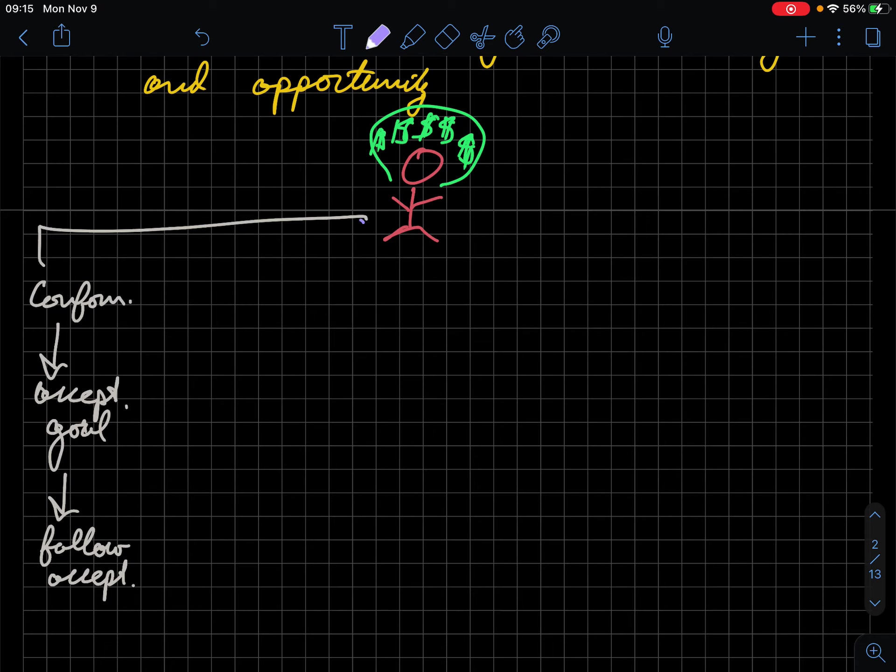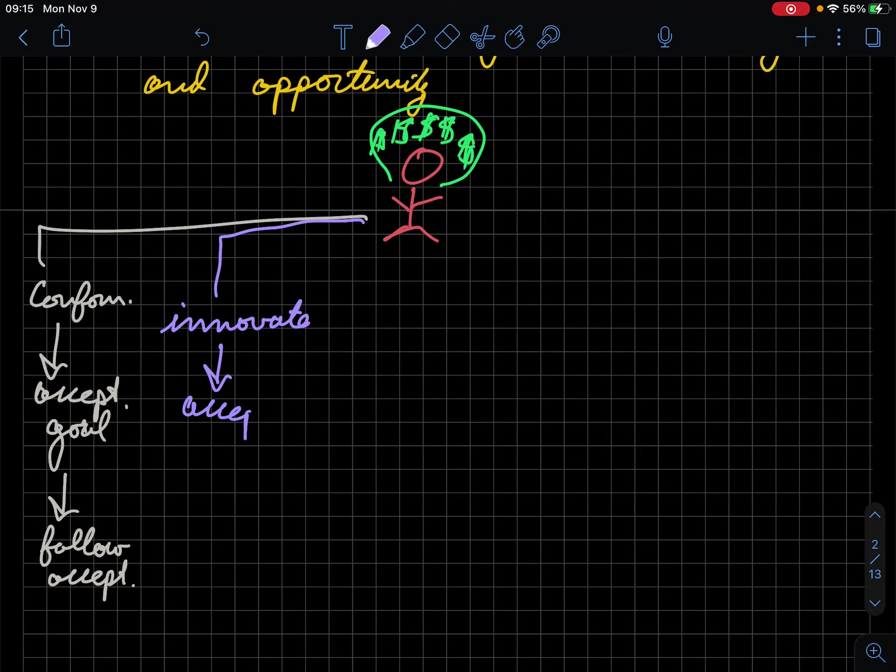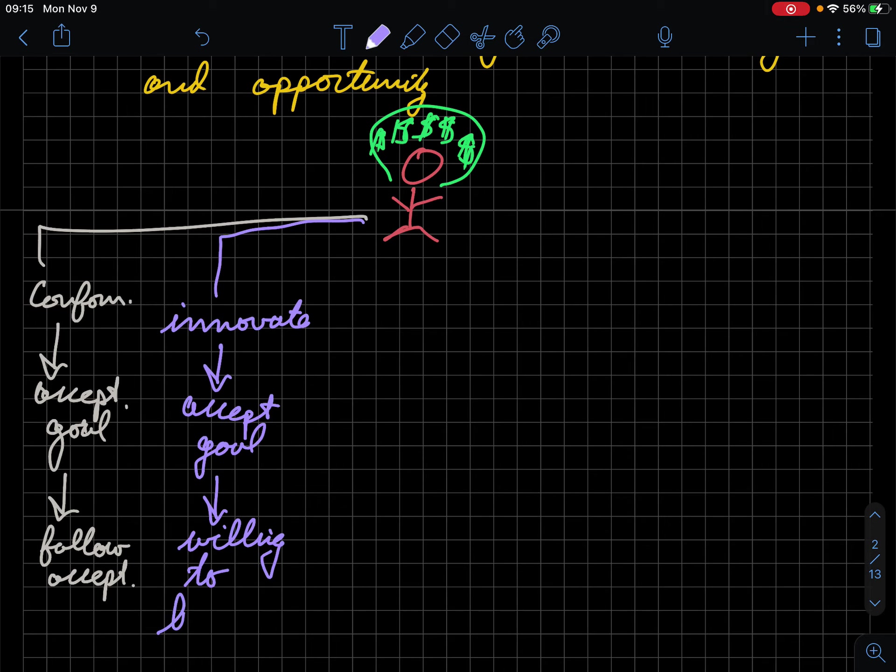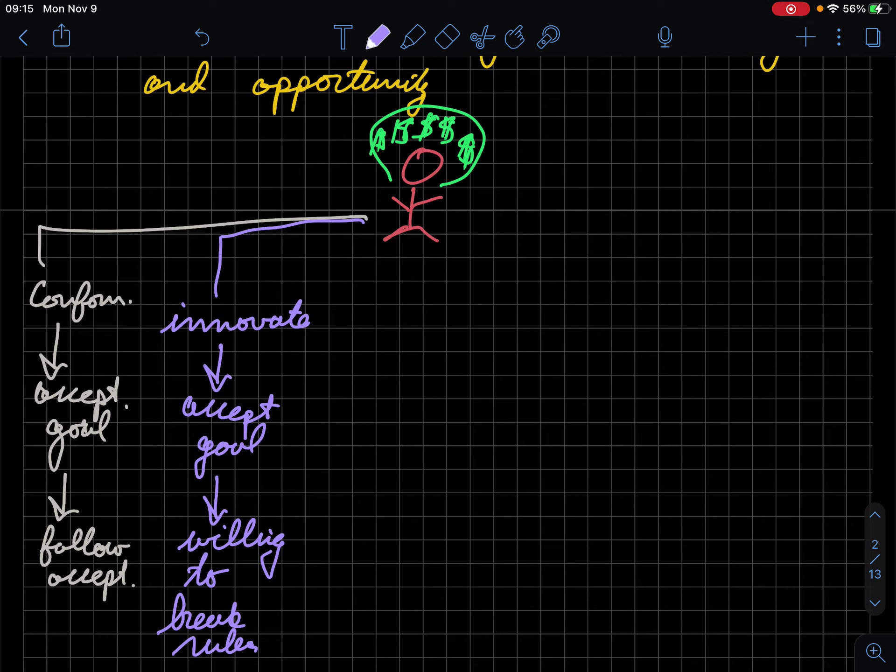On the other end, then, we have a new path where people are going to innovate. Innovators also accept the goal of society and that making wealth, but they're willing to break the rules. In a sense, then, what they're saying is that it is okay for me to maybe do some crime or do some nefarious things, because all that really matters is getting a lot of money. And if I make a lot of money, people aren't really going to care otherwise, because they're going to think that I have some value, which may or may not be true.